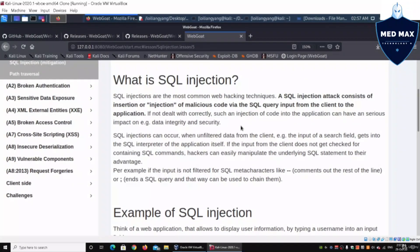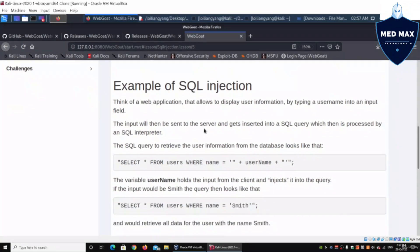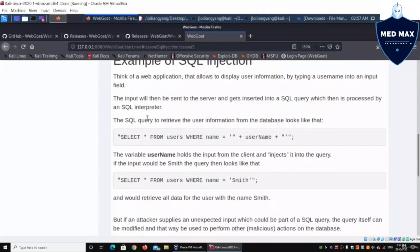We have examples of SQL injection here. The SQL query to retrieve user information from the database shows how a web application server calls the database. We have SELECT * FROM users WHERE name = — this allows a username to be entered from the browser, which is then sent to the web application server and into the database to retrieve those records.